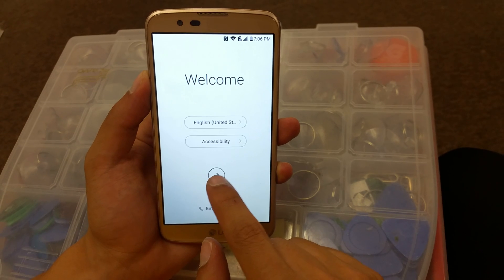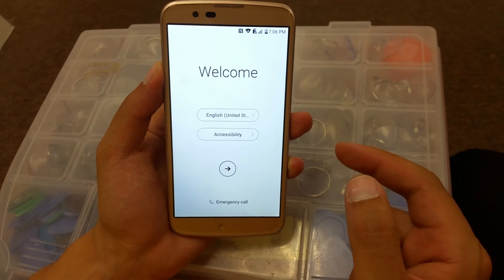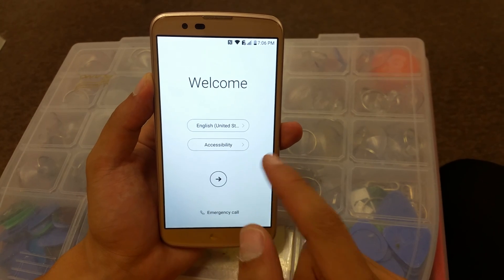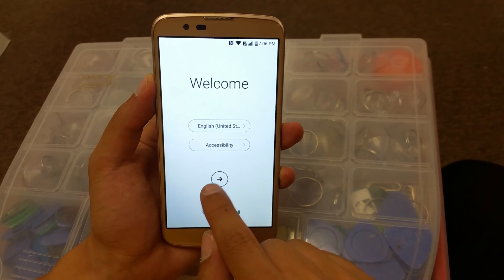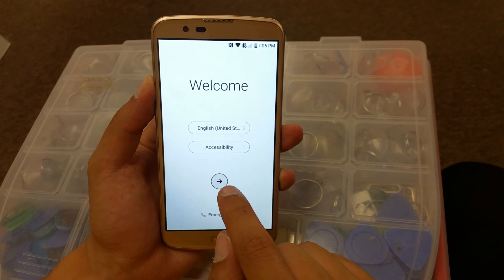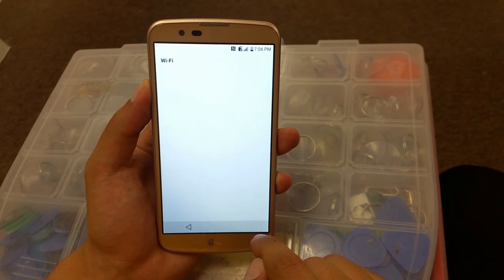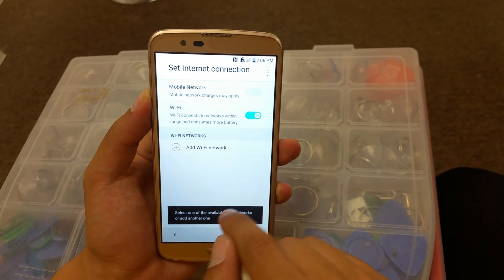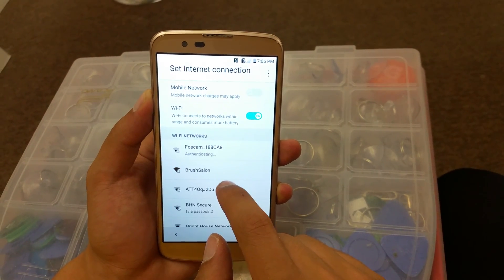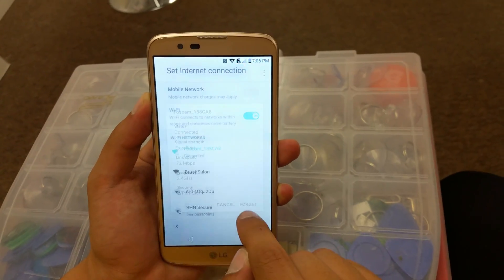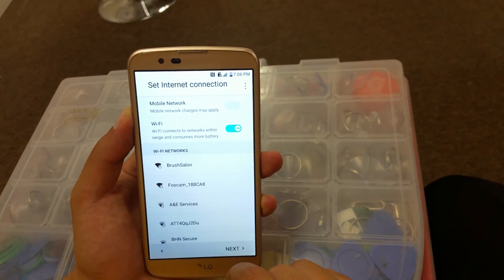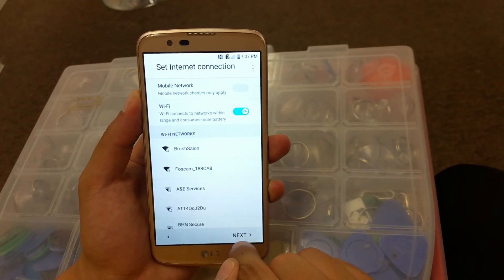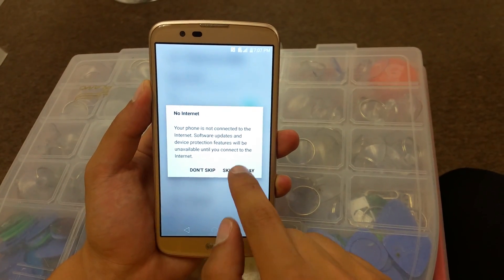After the phone turns on, go Next — remember we had the Wi-Fi connected before. You need to move quickly. Click Next, skip if you don't have a SIM card, go to the Wi-Fi list, find the one you had connected, click on it, and then click Forget. There's no internet now — if you leave the internet connected it won't go through. Then go Next and skip.